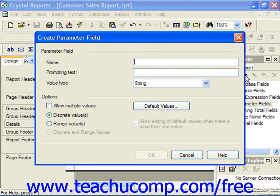The name can be up to 255 characters in length, but should be short, descriptive, and easy to reference. In the Prompting Text text box, you can type the text that you want to have appear when the report prompts you to enter the parameter value.